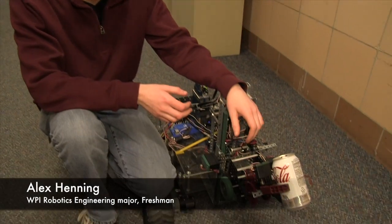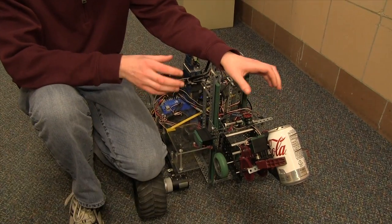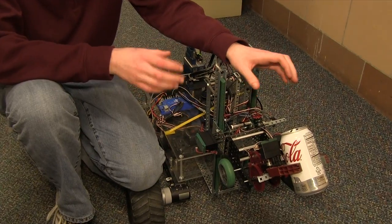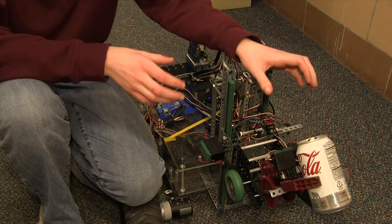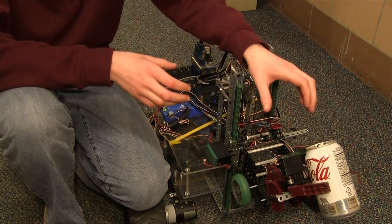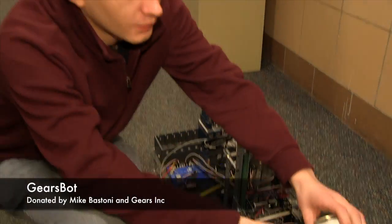Hello everybody, this is GearsBot and over the next few videos we are going to be showing you how to program it from nothing to a fully autonomous soda delivery robot.